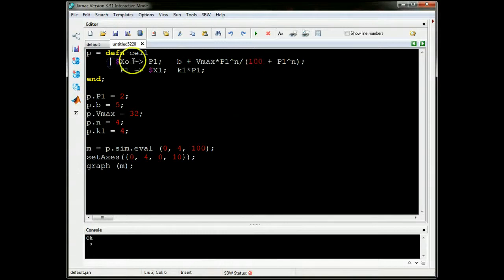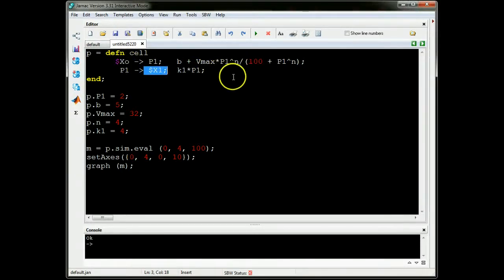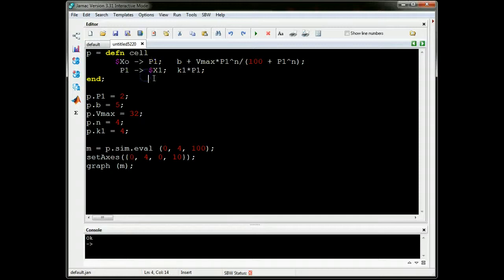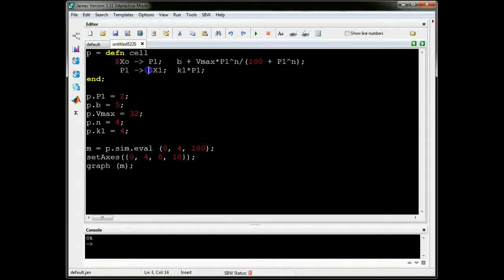You can see that that's the basal rate B, and that's the Hill equation there with the Hill coefficients there and there. These terms here are just the sources and sinks. In this system, we always have to have a source and sink. These are not important here, but I still have to put them there.